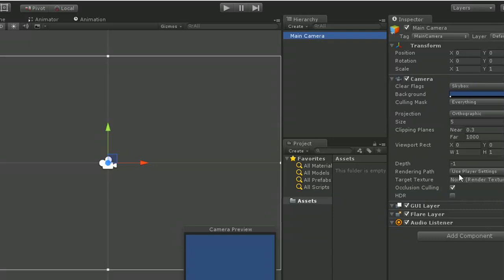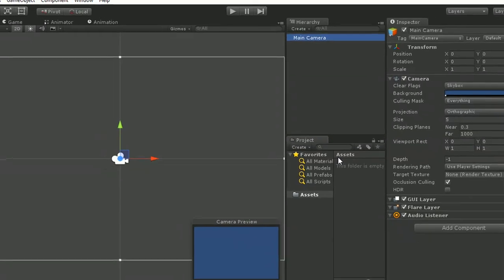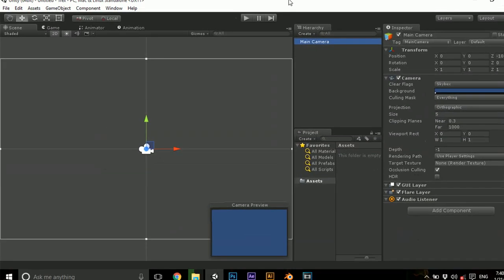This is the Assets folder. This shows all the assets like images, audio files, prefabs, etc., which are used for game development, graphics, animation, etc. And this is the Scene view where we are going to develop what we are going to see in this view.